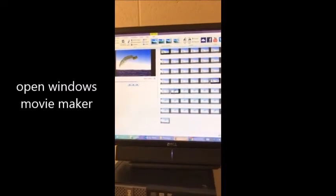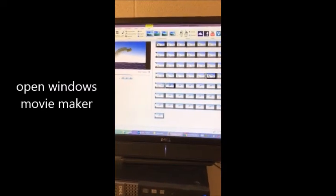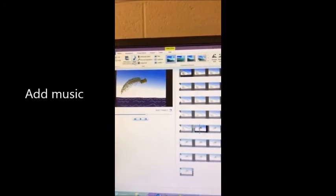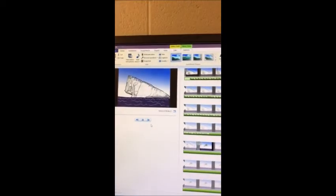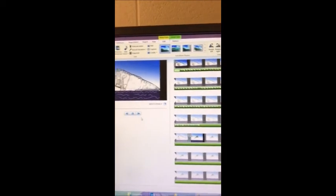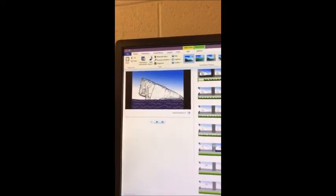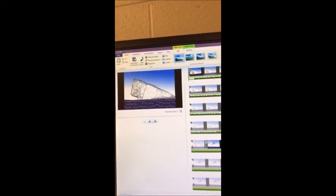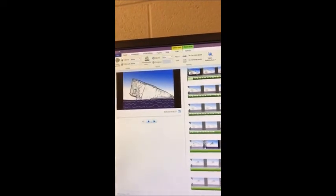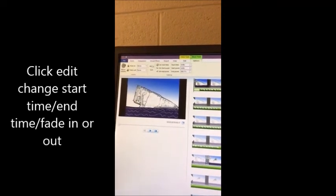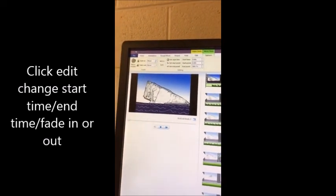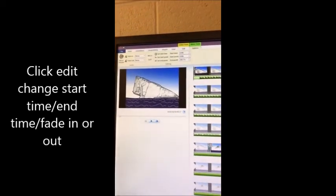Now I have opened up Windows Movie Maker again. Click Add Music, find it under your downloads, select it, and click Open. I am pretty happy with where it comes in. If you are not thrilled with it, you can double-click on your music, go to Edit, and mess around with the start time and end time. If you fade it in and fade it out, sometimes it makes it sound really nice and professional.